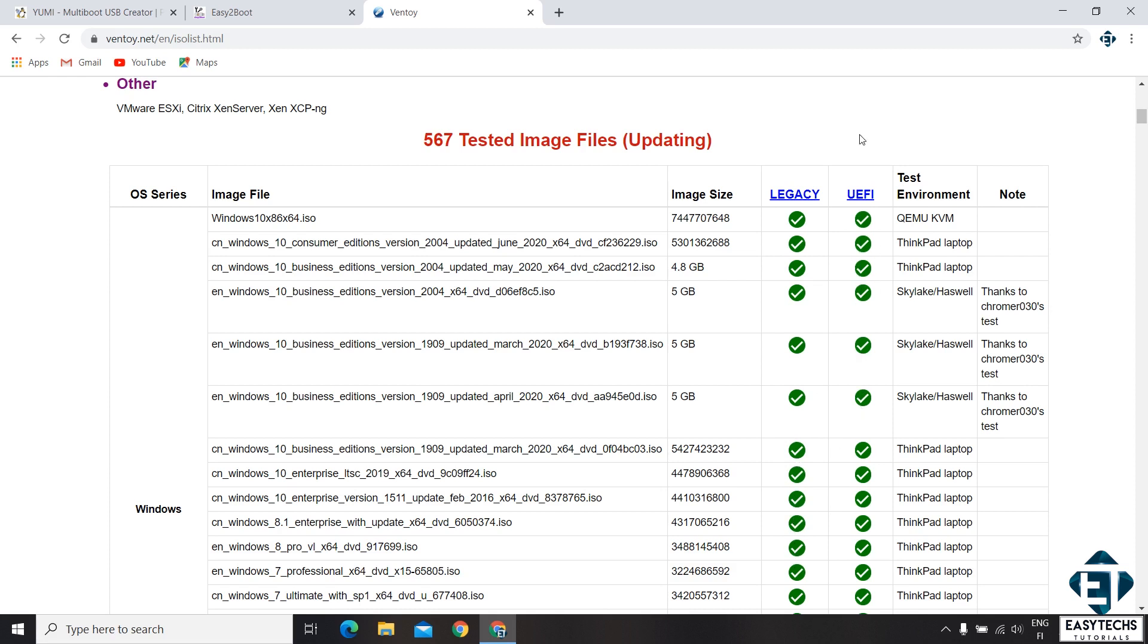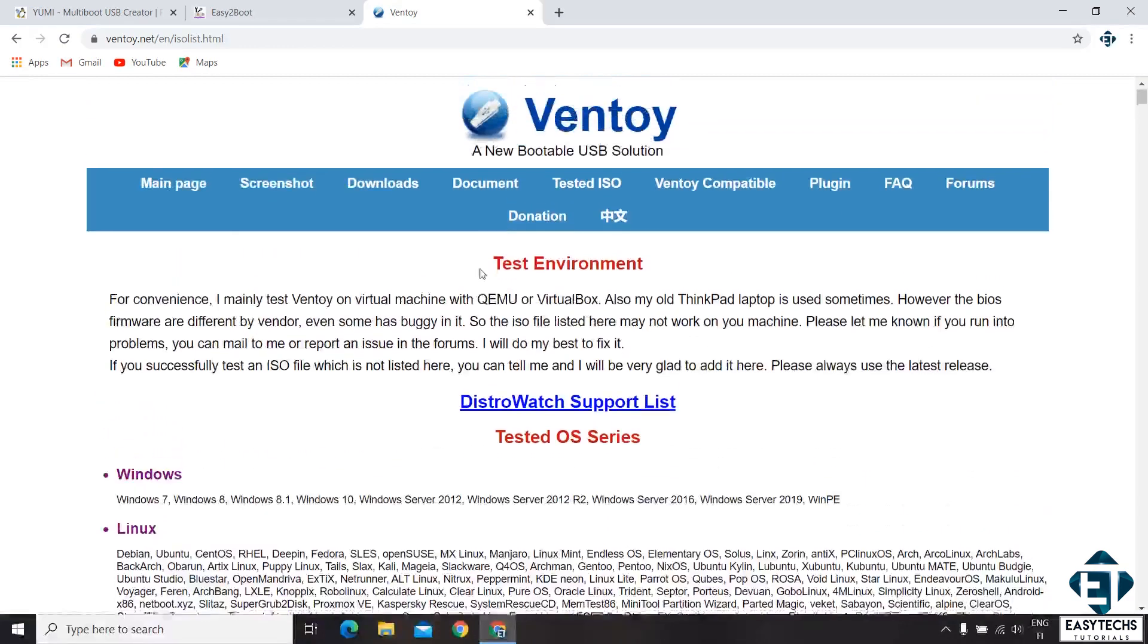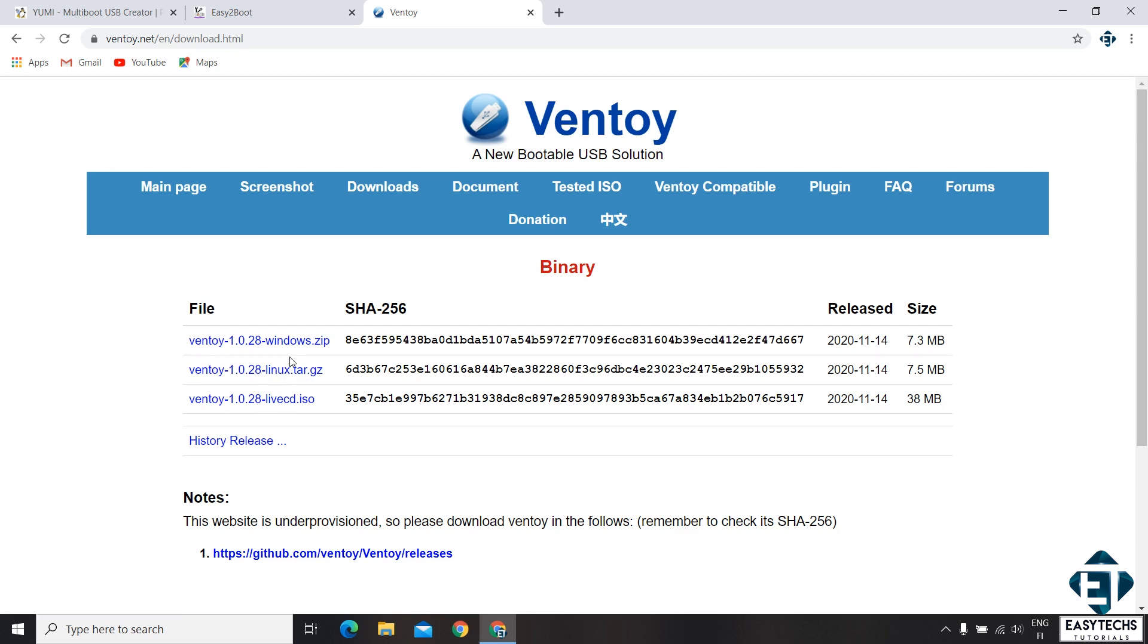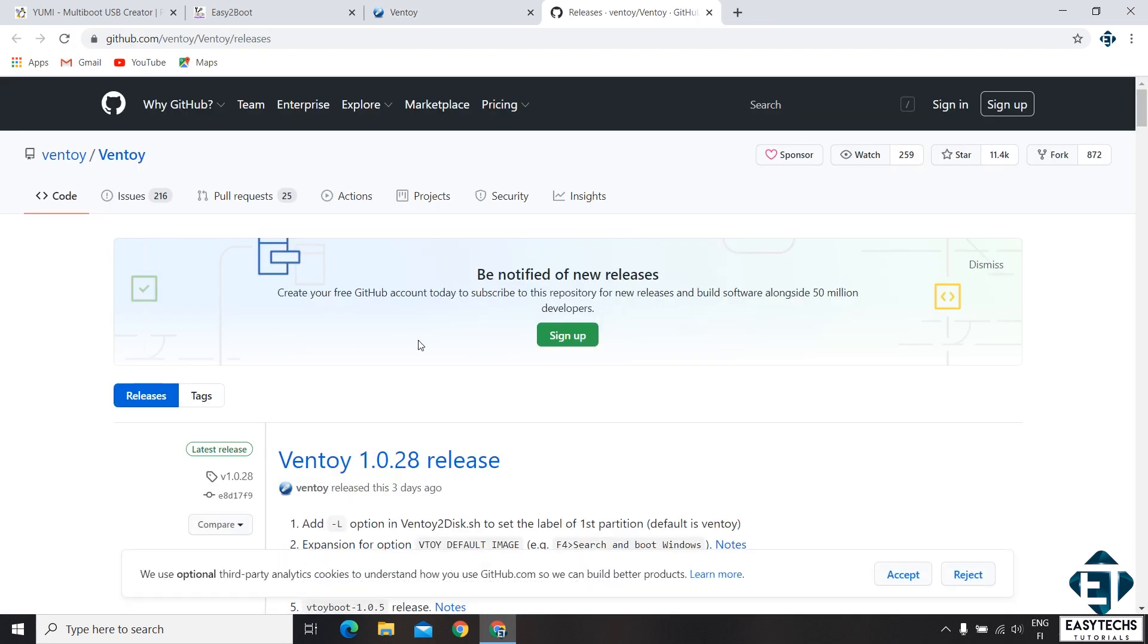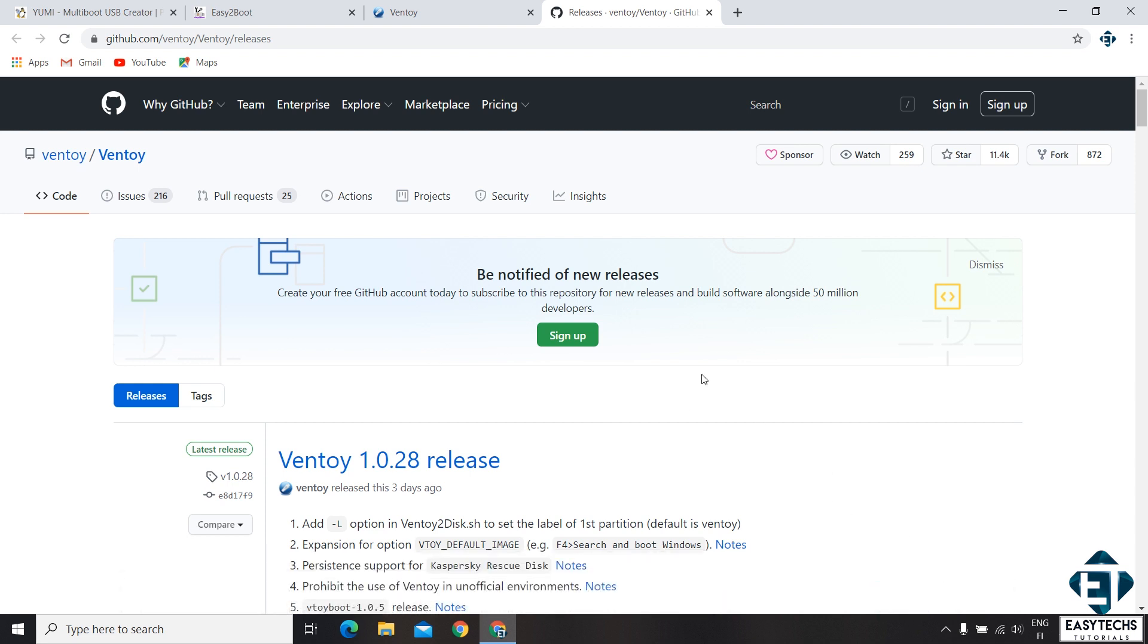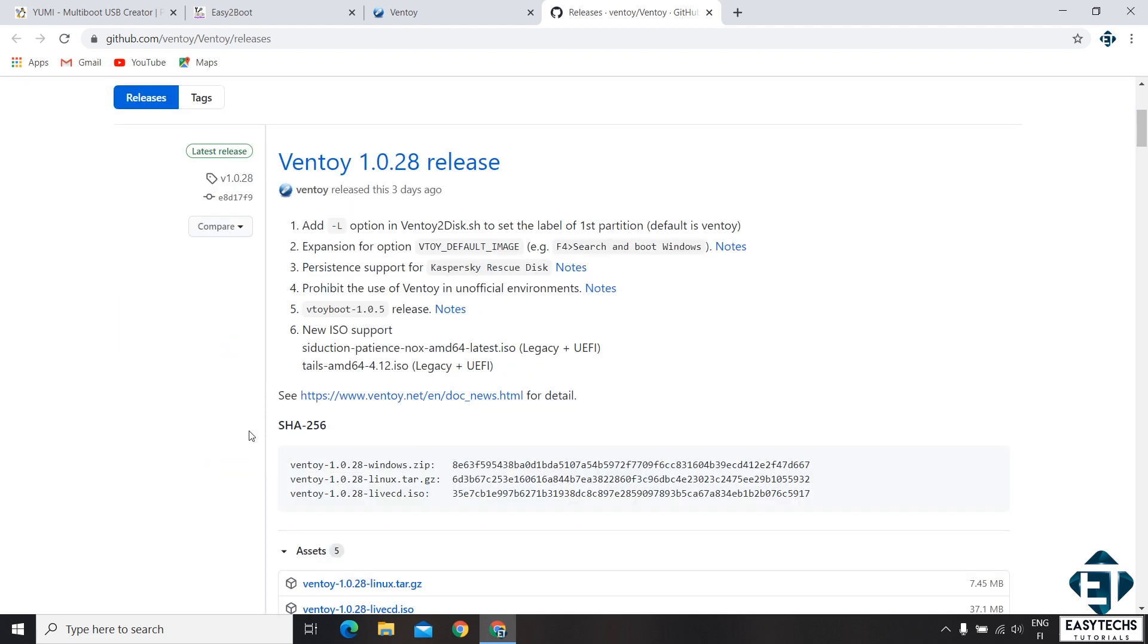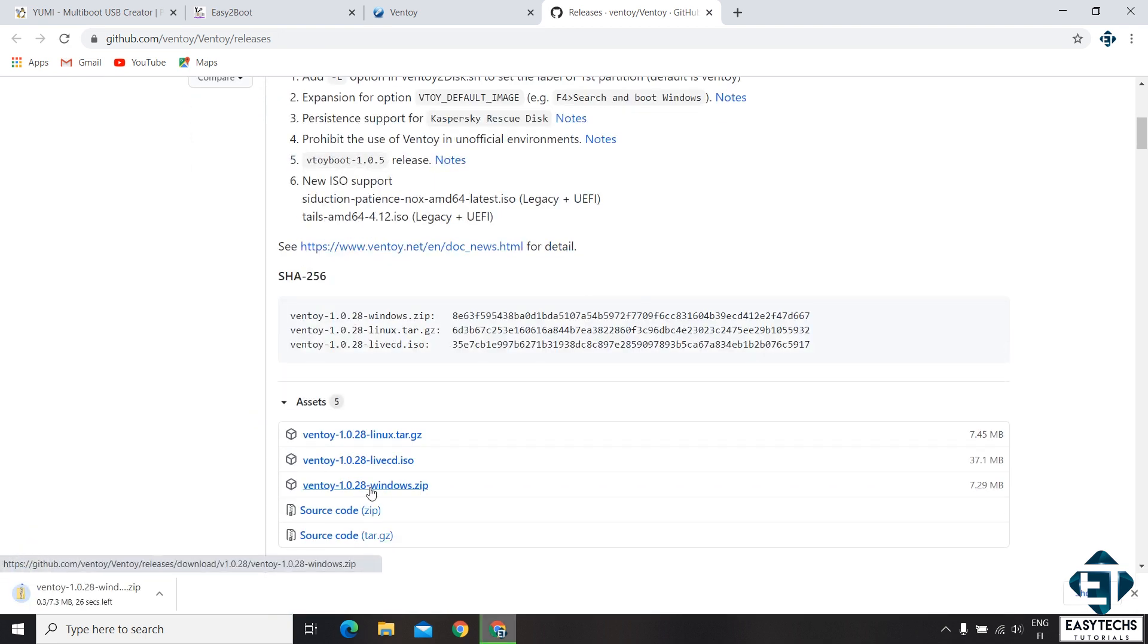Now I'll go ahead and download the Ventoy utility. For that click on download from the main menu. On this download page, you have the most recent version of the application. Here as you can see, they also have the Linux version as well as the live CD ISO version. I'll be using the Windows version, so I'll simply click on it. And then it takes me to this GitHub page where it gives some additional information. Then you have the download links down here. Again, here I'll click on the Windows version and then wait for the download to complete.